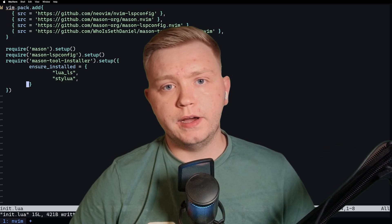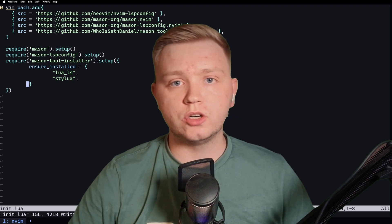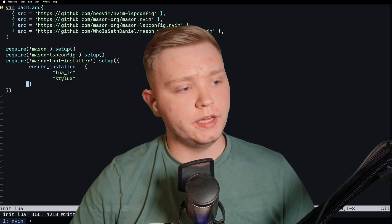So there we go. We set up our LSP to automatically install our language server, set it up, enable it, etc.